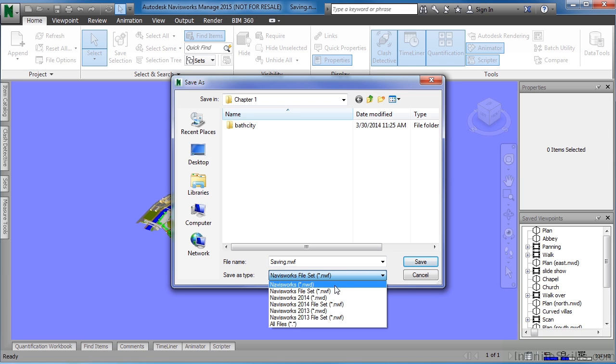NWD files contain both the Navisworks project information and the 3D design information. NWF files only contain Navisworks project information and none of the 3D information.